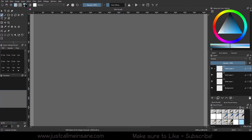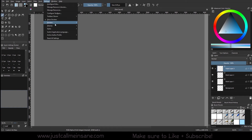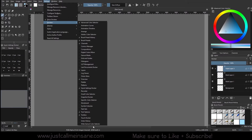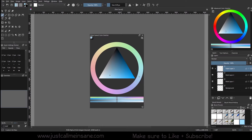Hey everybody, welcome back to another Krita tutorial. Today we're going to go over a brand new Docker in Krita 5.2 called the Wide Gamut Color Selector. We're going to go to Settings, Dockers, and all the way down to Wide Gamut Color Selector.